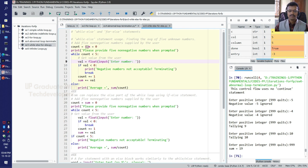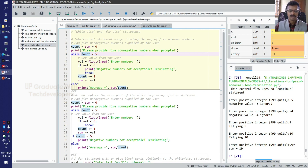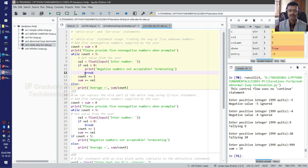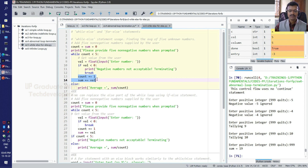We initialize count and sum both to 0, and give an instruction to the user. The control variable is count, and the while condition is: while count is less than 5, get a floating point value from the user. If the value is less than 0, print 'negative numbers not acceptable, terminated' and break the while loop. If the user enters a negative value, the while loop will be terminated and the remaining statements will not be evaluated.